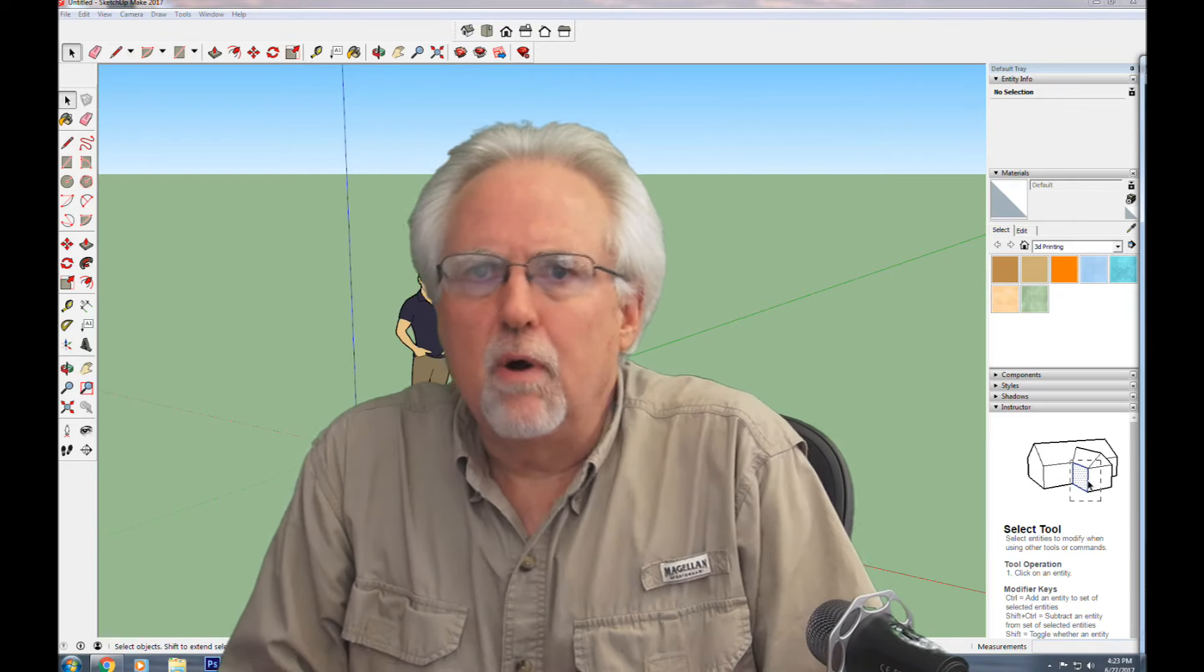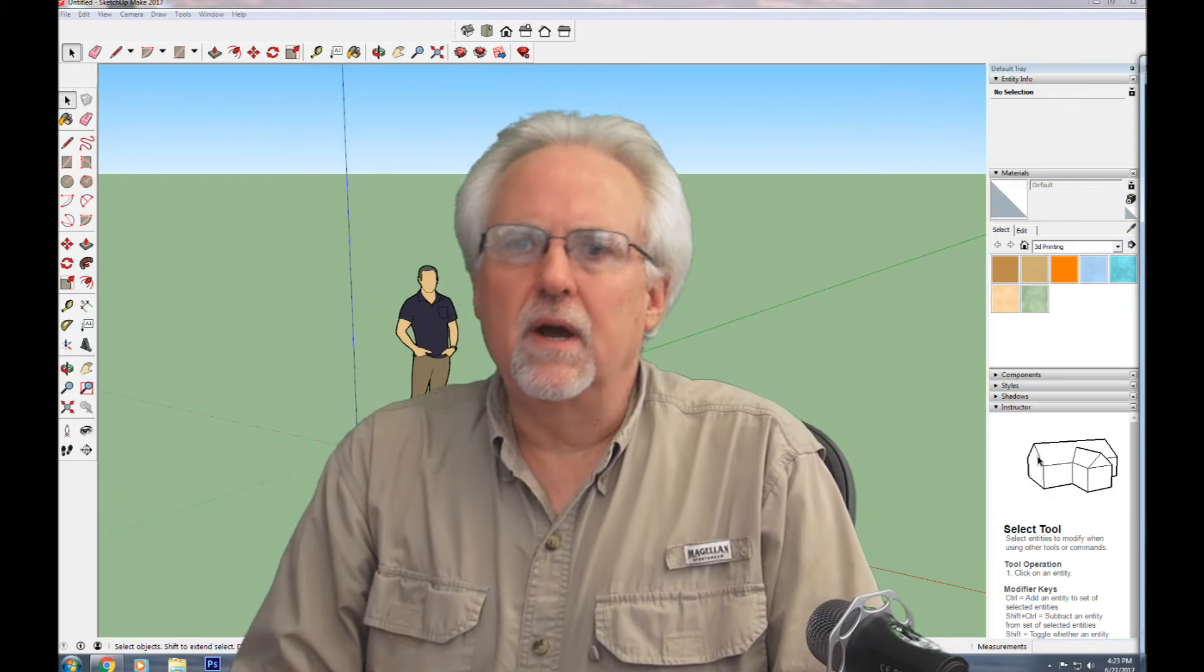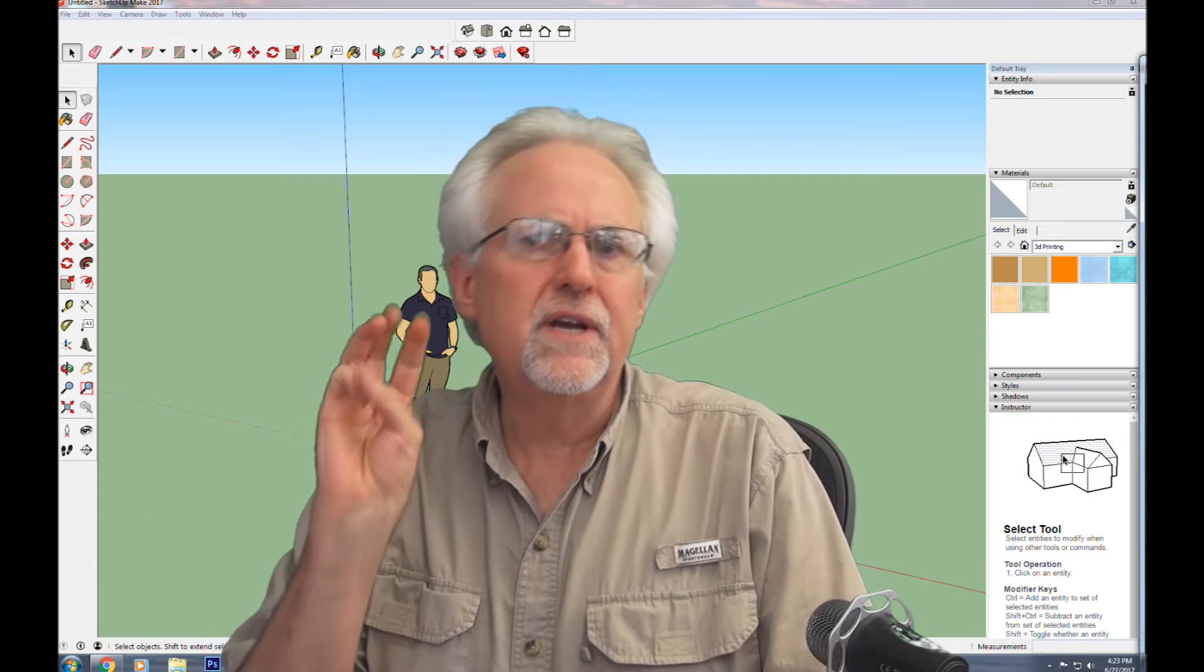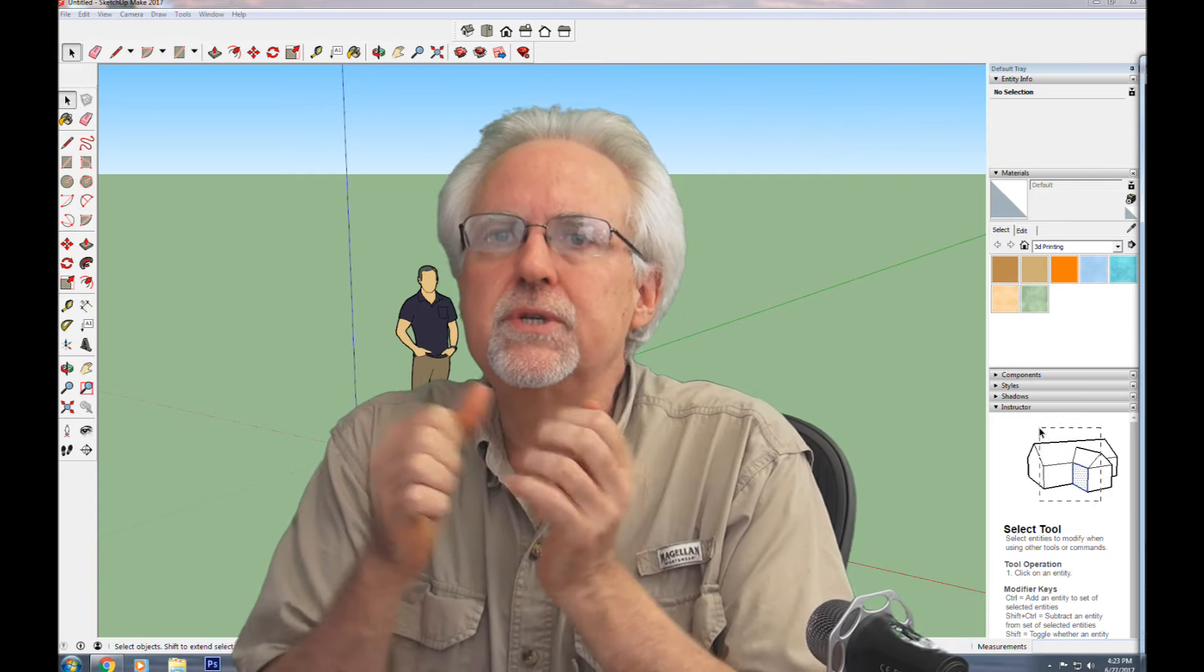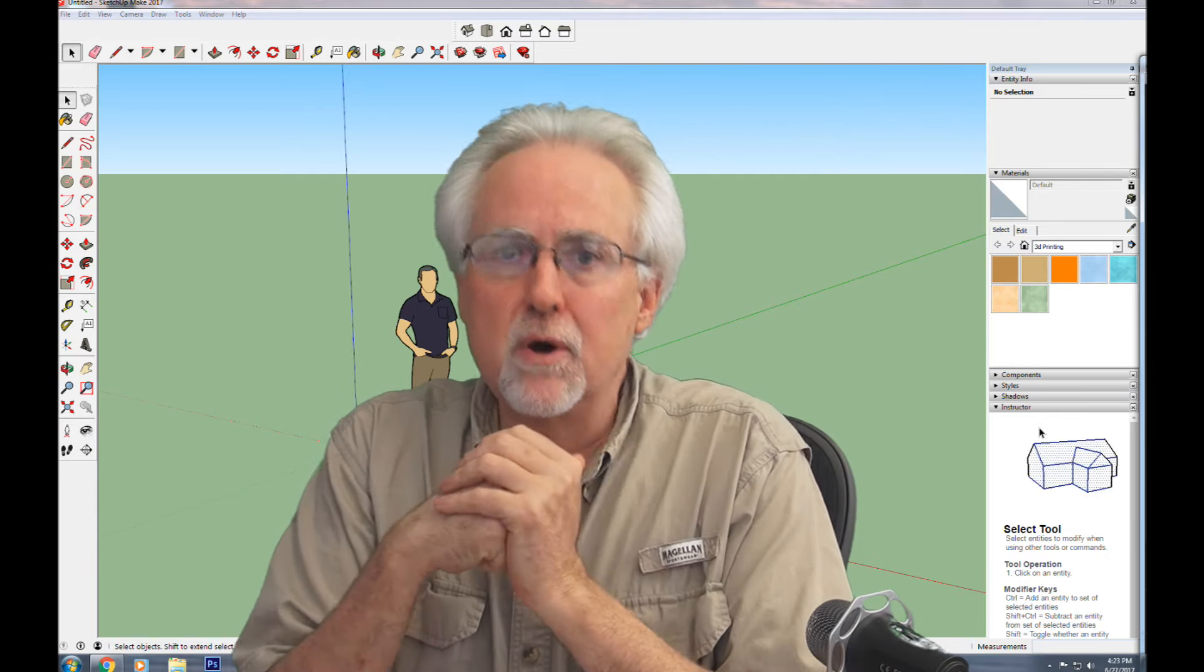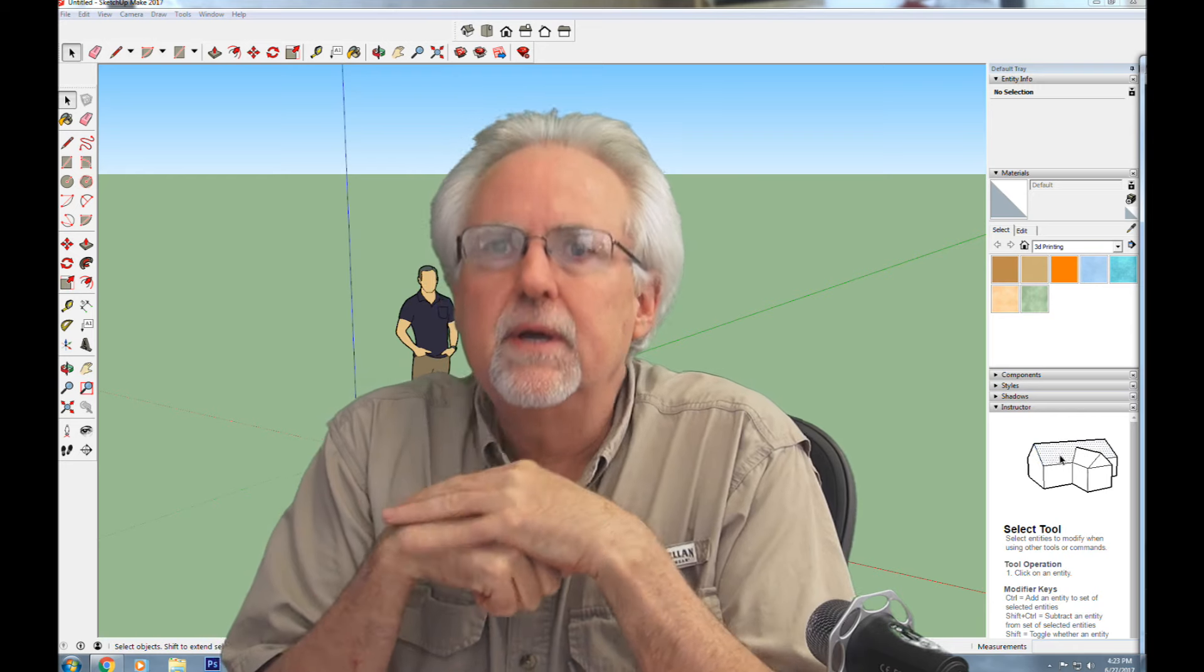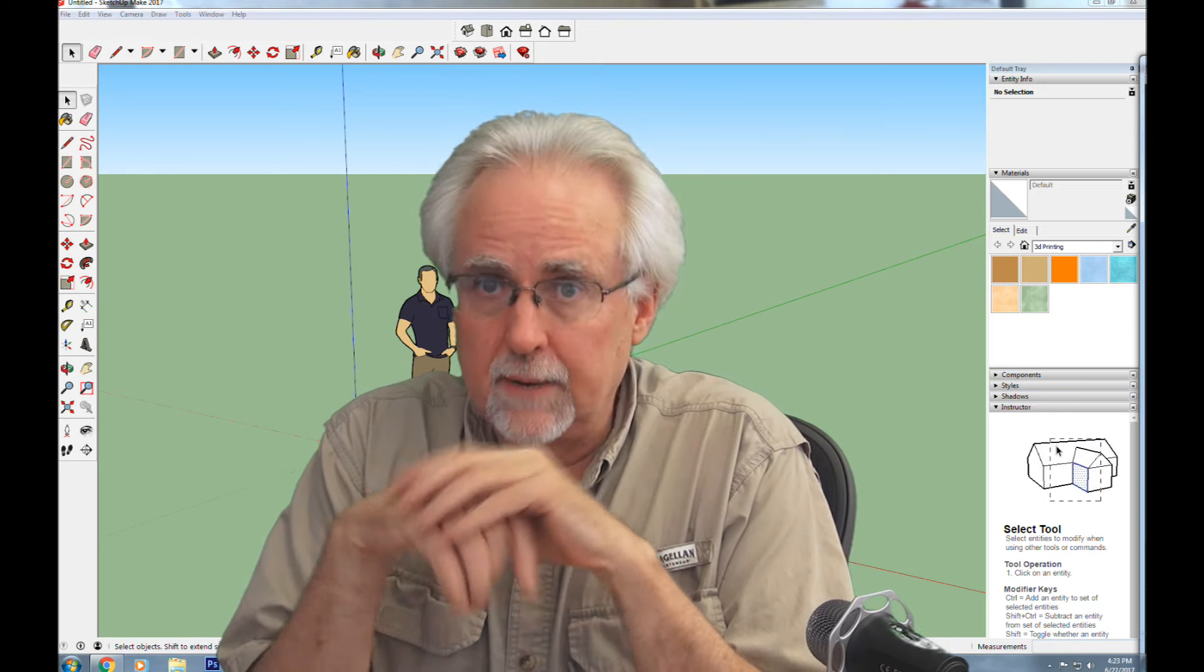Hello guys, this is Paul McWhorter from TopTechBoy.com and we are here today with lesson number three on using the most excellent SketchUp 3D CAD software.